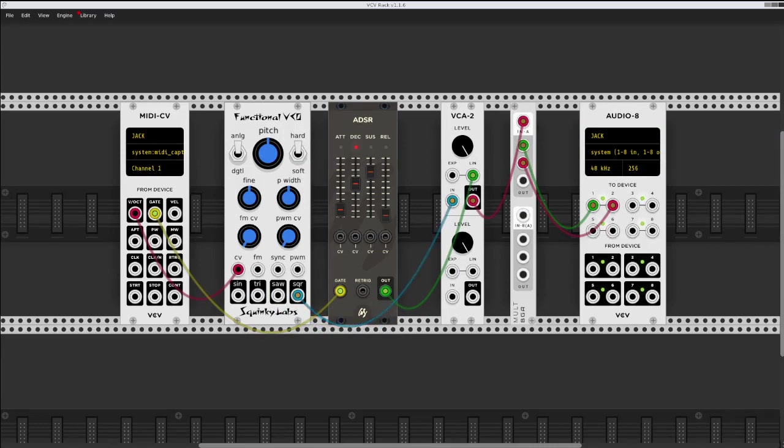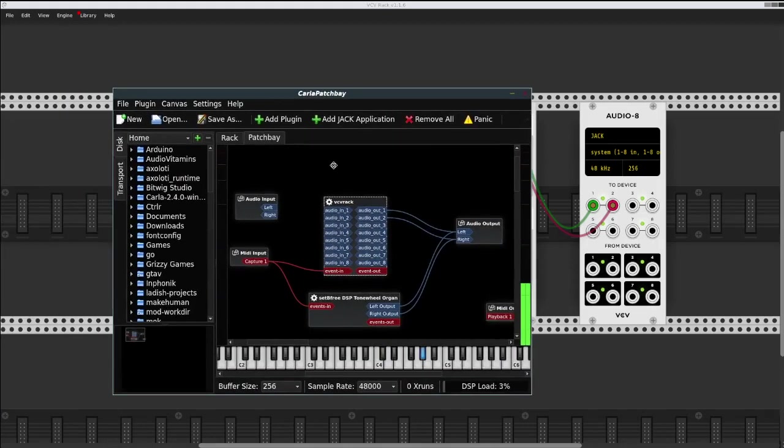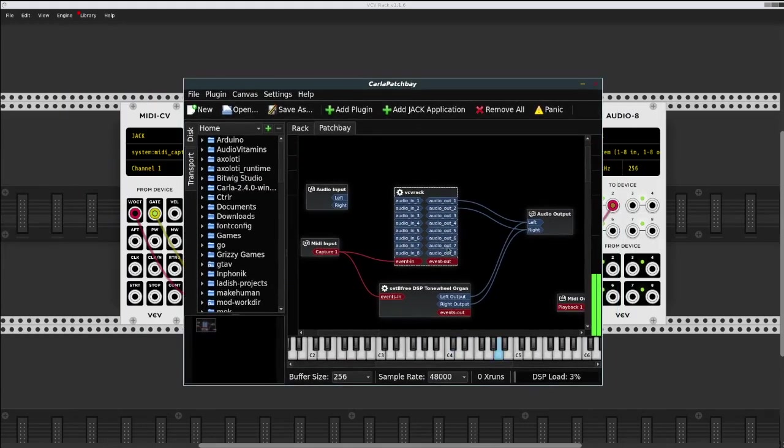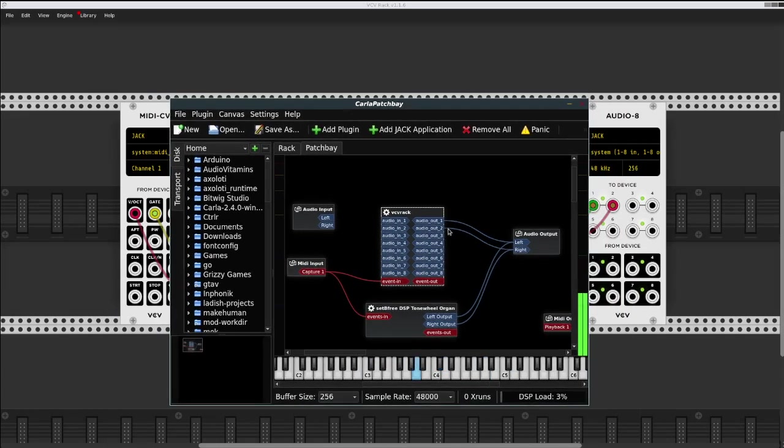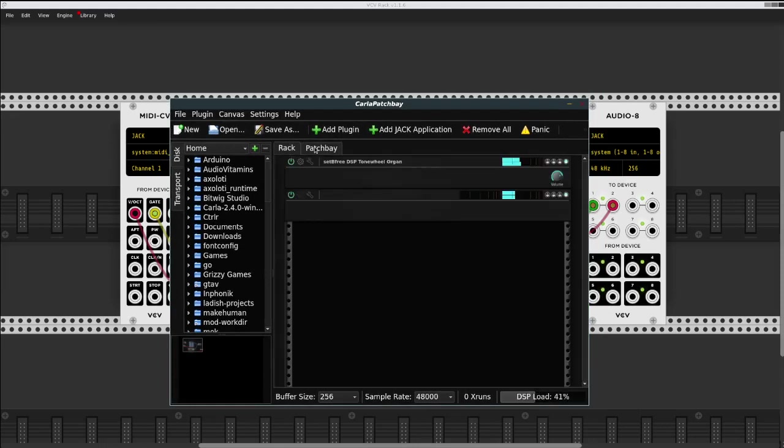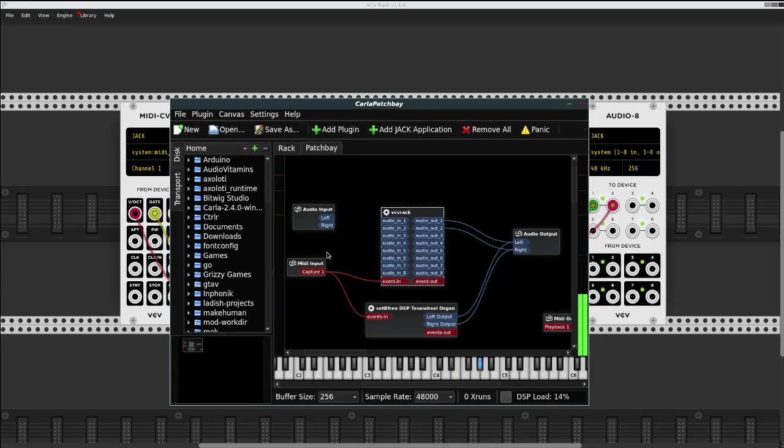Actually, where this is coming from is this Karla session. It also has this simple B3 Tongo organ. But obviously this MIDI is coming from somewhere else.